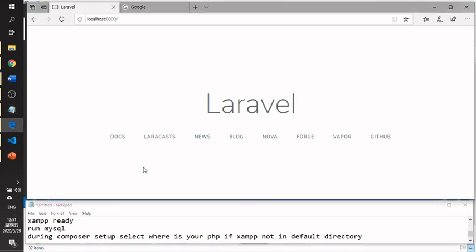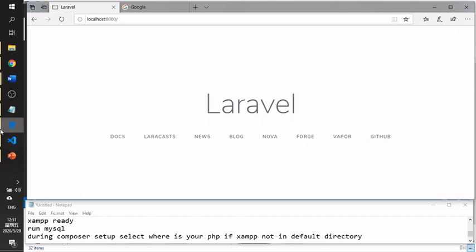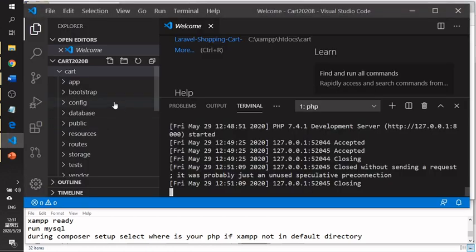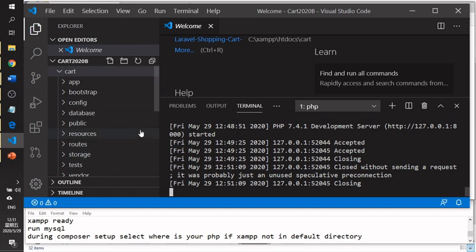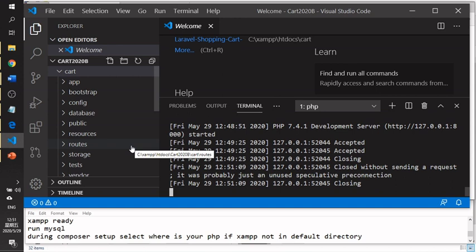After you are done, you will see the Laravel basic website in your browser. All the files are generated by default inside your project folder. In the next tutorial, we will learn how to create routes, views, controllers, and models.